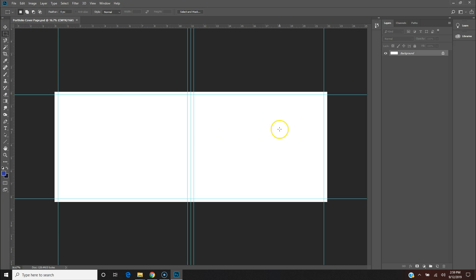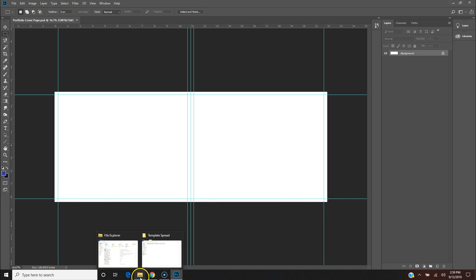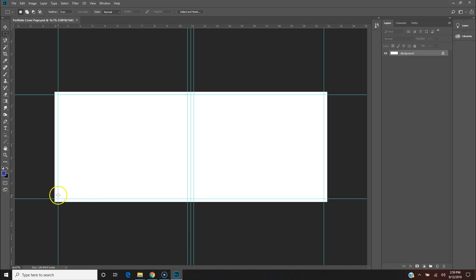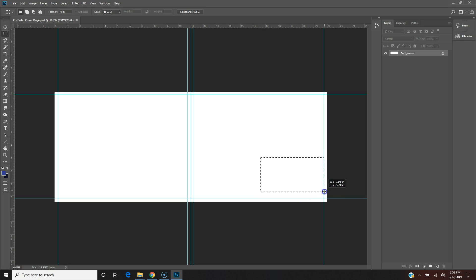Save. And now this is my portfolio cover page, and I'm going to do this with every single page. I can label Page One, Page Two, and then I'll make a folder Page One, Page Two.